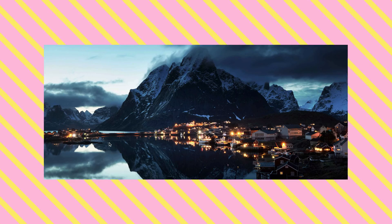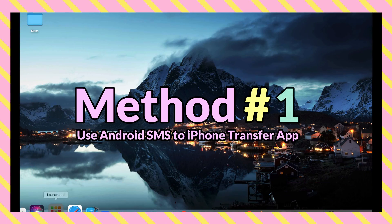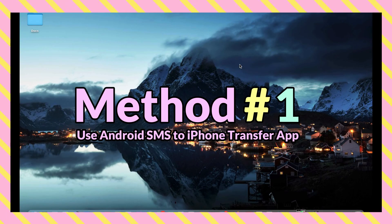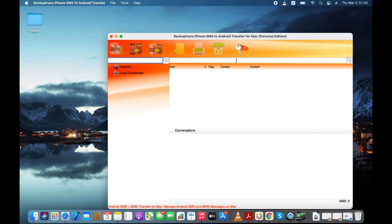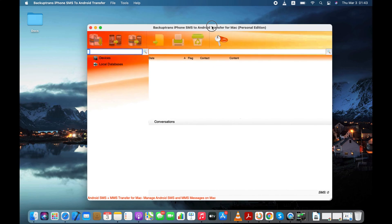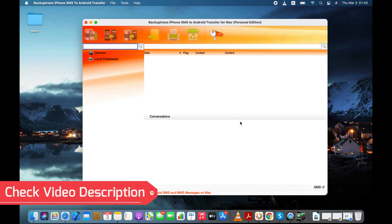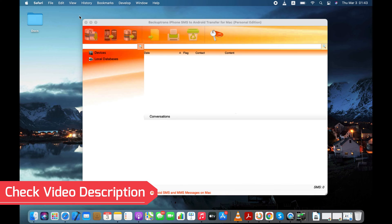In the first method, I'll use iPhone SMS to Android Transfer tool to transfer all my text messages and iMessages from iPhone to my Android phone. This tool is available for Windows and Mac. You can check the description text of this video to get this tool for your PC.